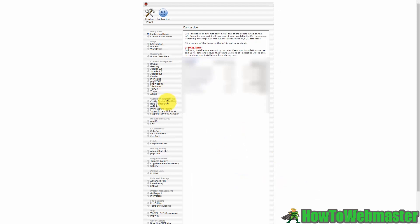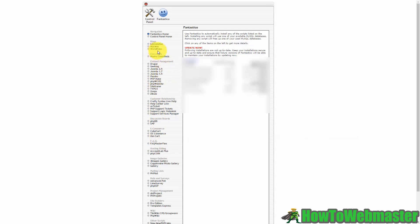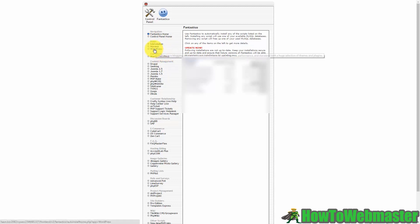And when we get there you're going to notice that you have lots of installations that you could do but the one we're going to be most concerned with is going to be WordPress and you'll see that right there on the left side menu. Now that you're ready to start installing your website you're going to go and click WordPress.